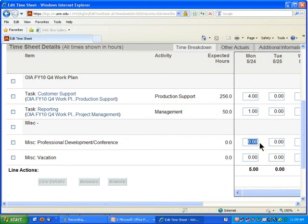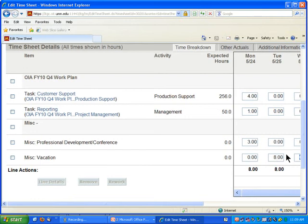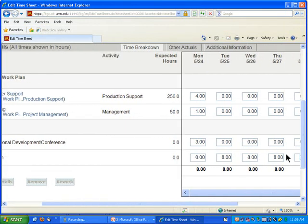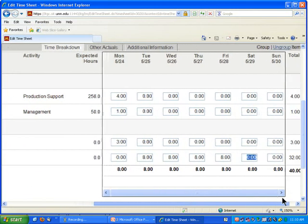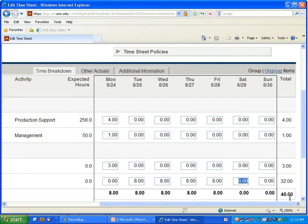Your timesheet will obviously look very different than mine since I'm just doing this for training purposes. Your hours should be an accurate representation of the time you've spent on projects. If you spent 10 hours one day and six hours the next, put that on your timesheet. Keep in mind that this does not approve or record overtime — that's a separate system you'll have to go through with your supervisor. Totals are summed across rows and down columns, so I can see I worked eight hours each day and the total hours per project.